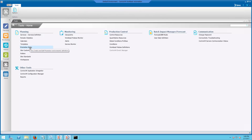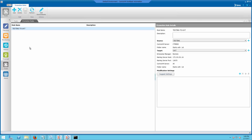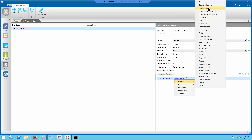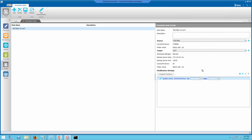To resolve this, navigate to Promotion Rules under Tools of the Source Enterprise Manager and edit the promotion rule in use. Add a new entry under Modification Settings with a Statement Update where Control-M Server is like the source data center name, and assign the target data center name.